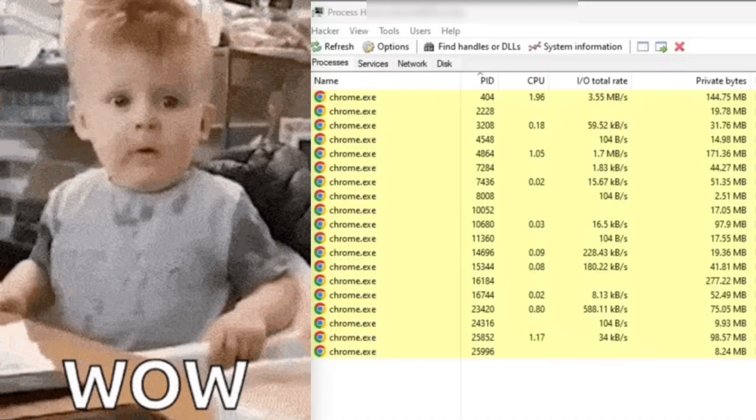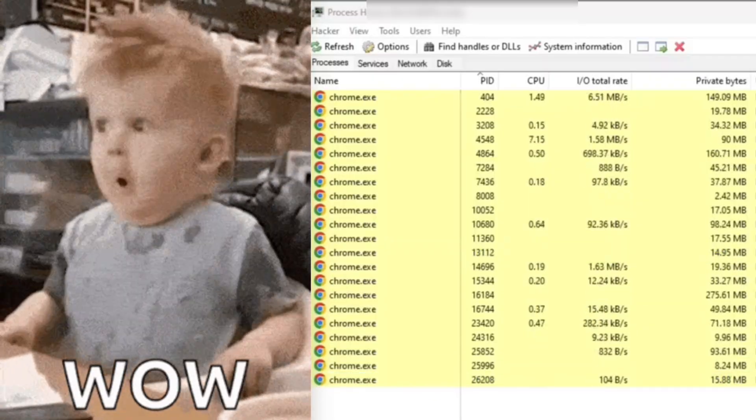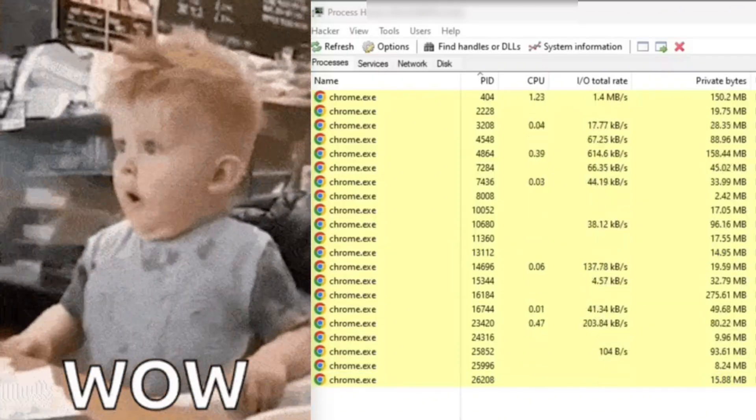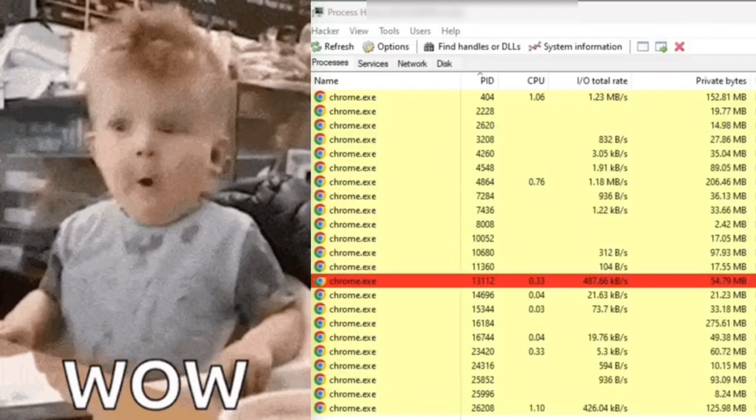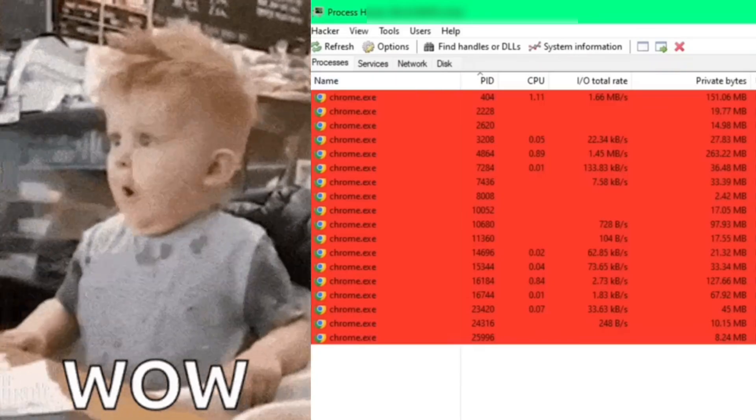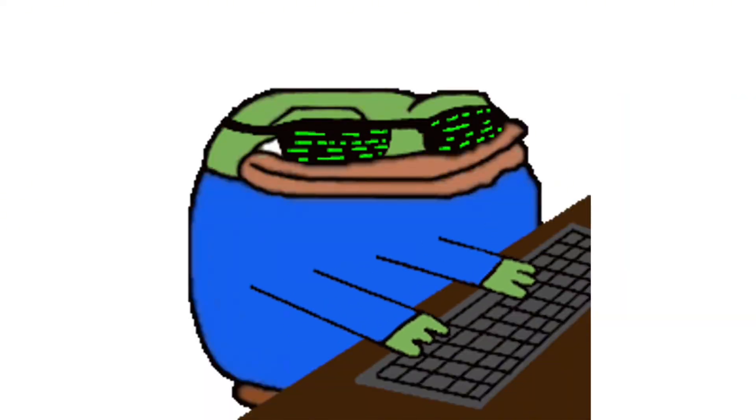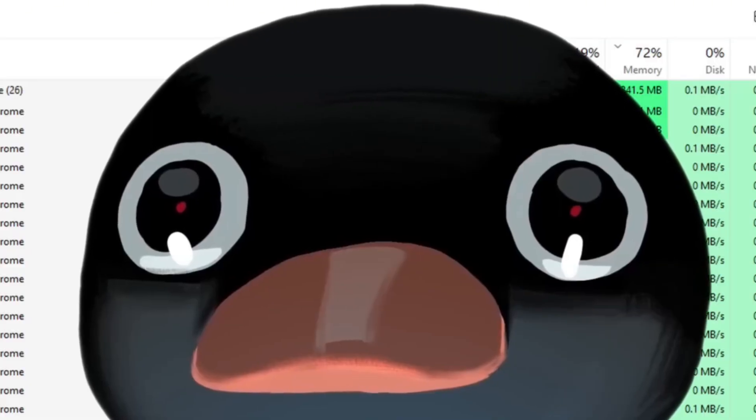Now a program or an application, whatever you want to call it, can have many processes running at once. Moreover, an application like your web browser will spawn new process for every tab that you create and see.